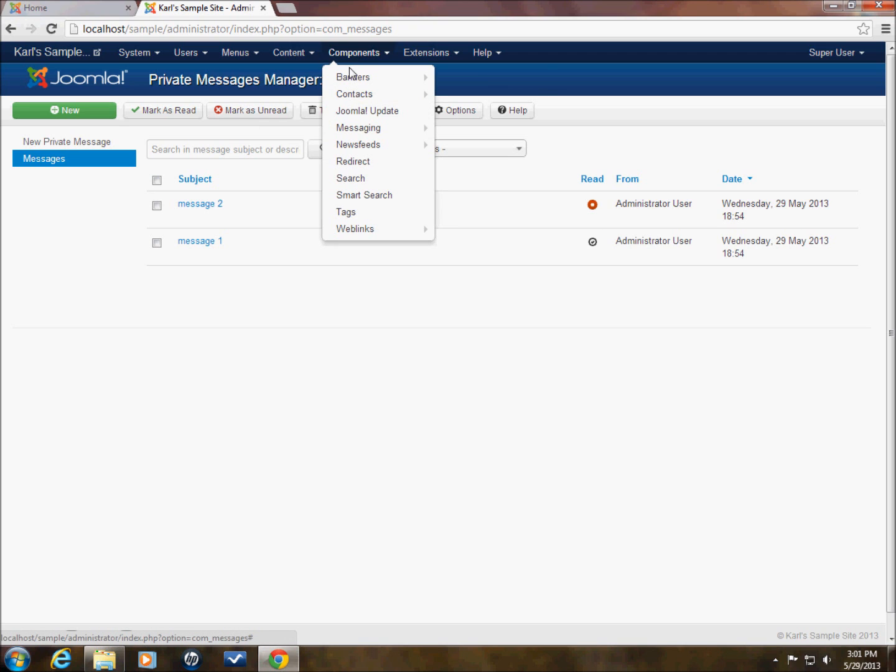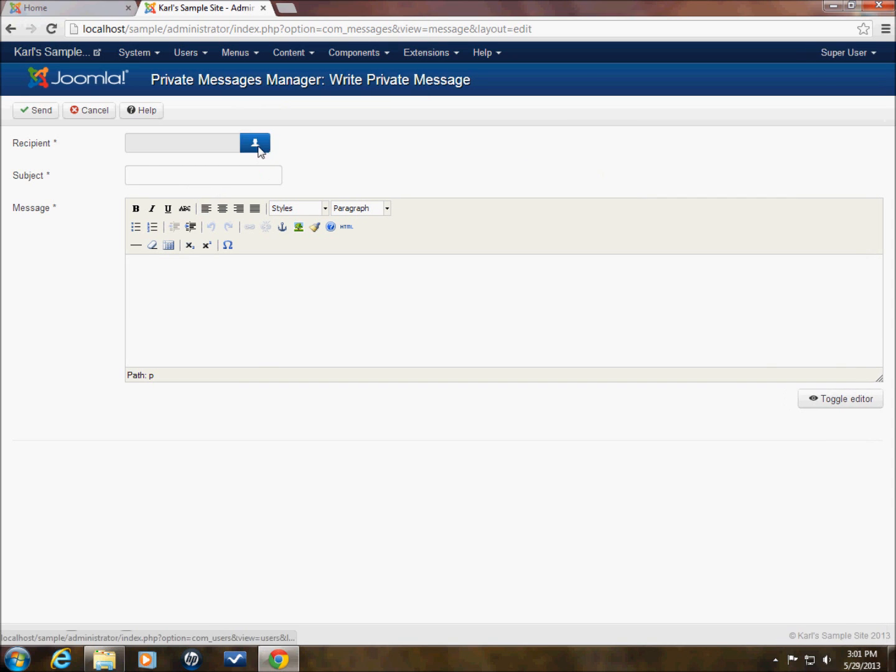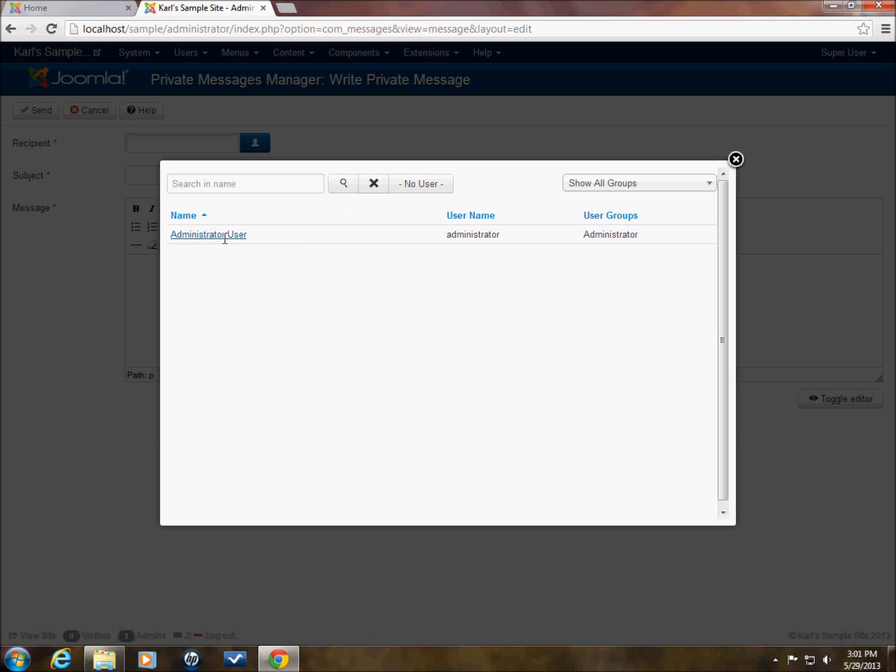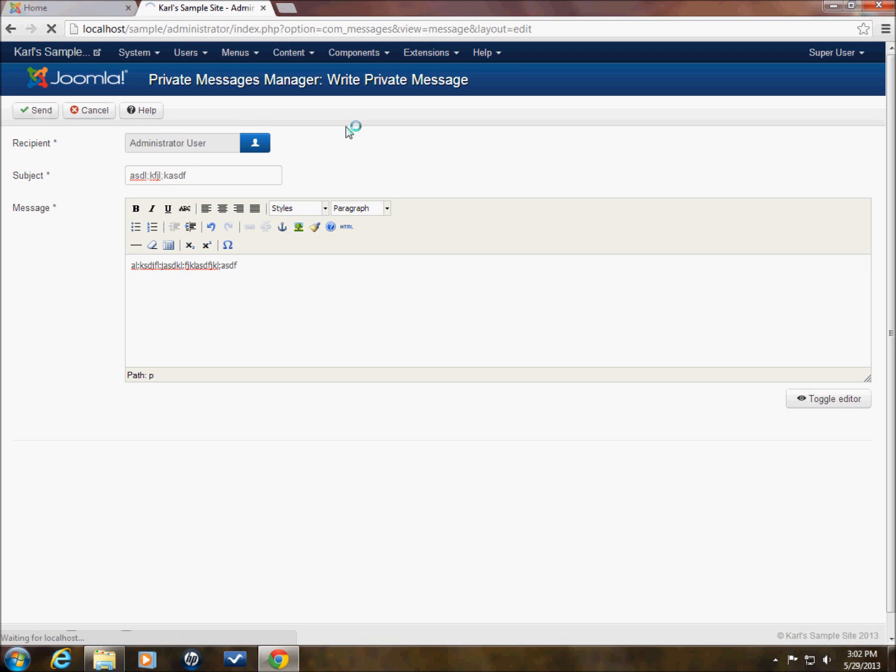If we want to go to send a new message. First thing we're going to want to do is select our user. Now you'll notice that administrator user, that's the only user that's in here. Administrators are the only ones that have access. Administrators and super users are the only ones that have access to the instant messaging feature on here. So we'll select that. And we'll put a subject in here. Doesn't matter what it is. Some basic junk. And click send.